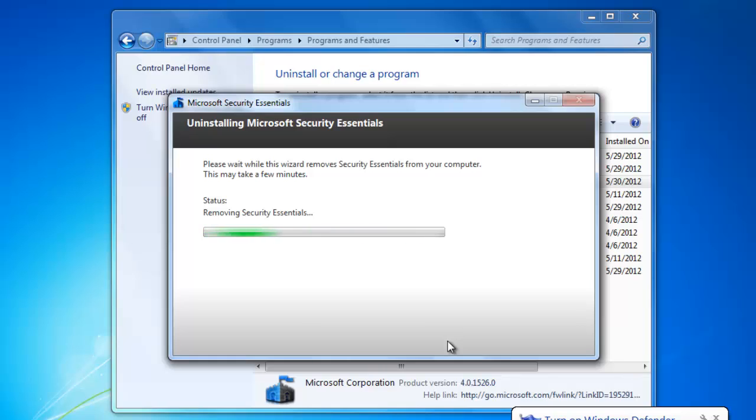Most programs will be pretty similar to uninstall from the computer. This concludes a look at how to install and uninstall software.